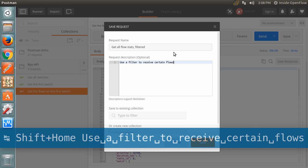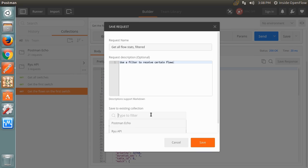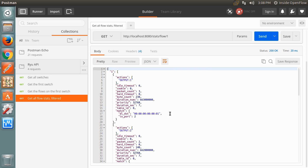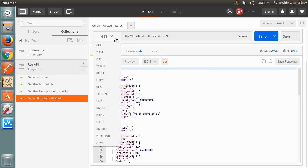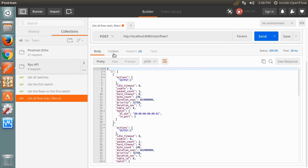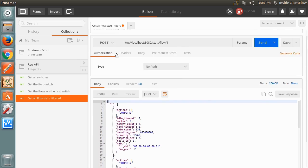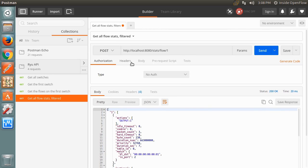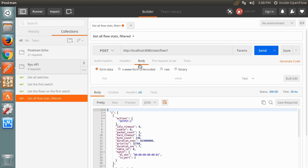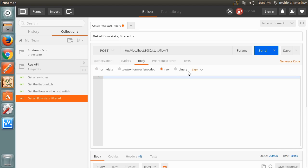To do this, we need to change the request method from GET to POST. Once POST is selected, we will have the ability to add a body to the request. The Ryu REST API accepts JSON formatted data as the body, so select the raw body type and the JSON data type.